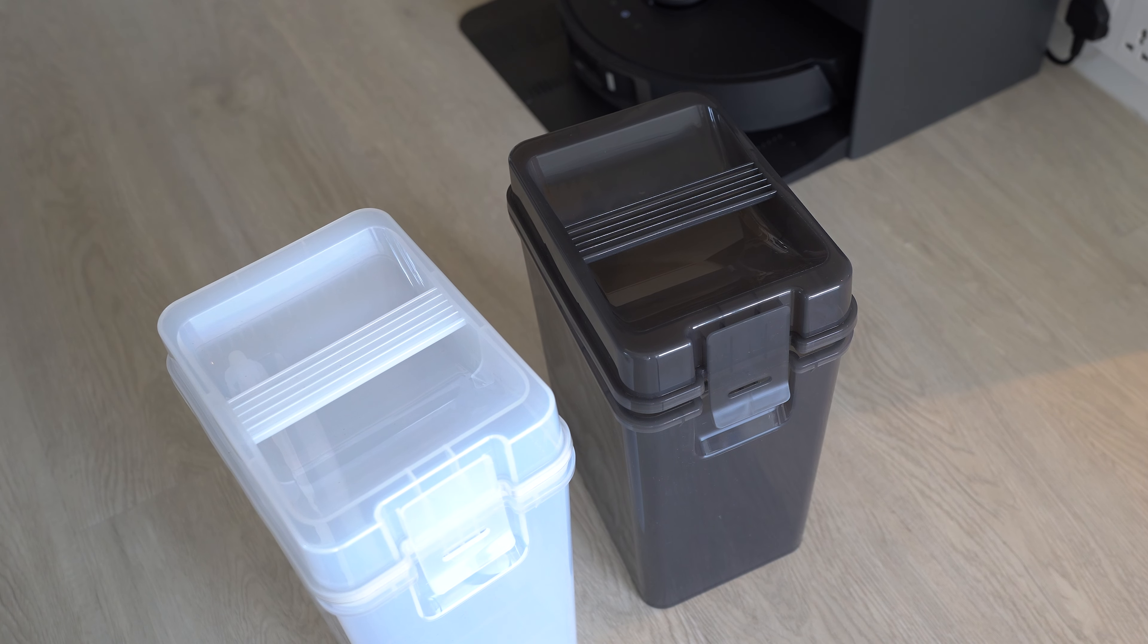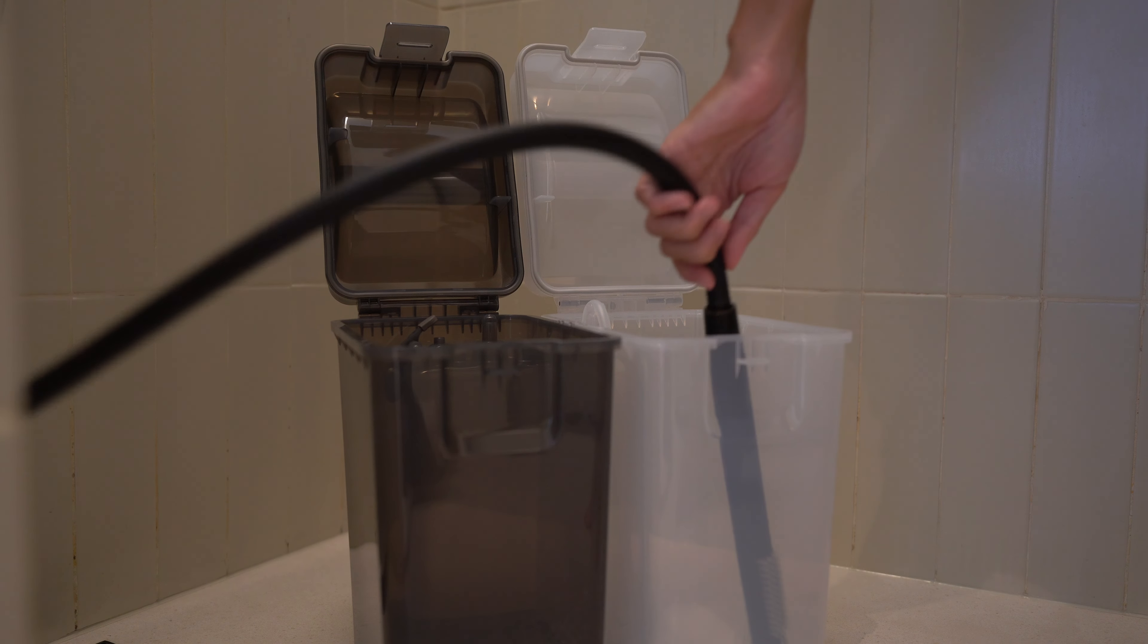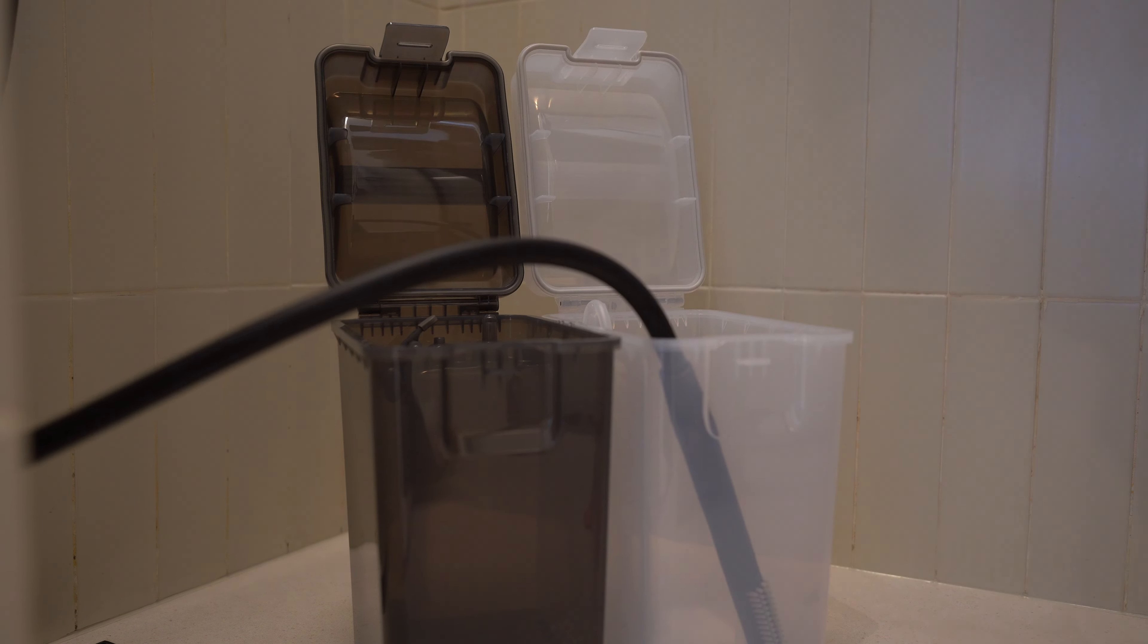One month ago, I had a new Dreamy L20 Ultra Robot Vacuum installed and it's not your usual robot. They're just vacuums and mops.